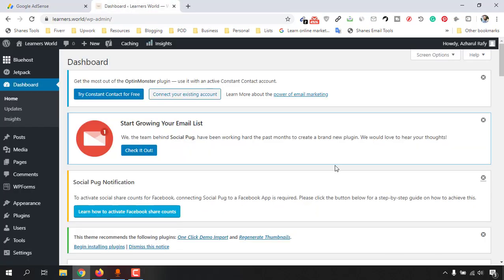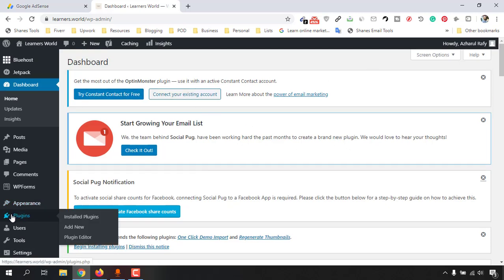If you are using WordPress for your website, then this video is going to be helpful for you. So first of all, just sign in with your WordPress account and then go to your website dashboard. And after that, click on Plugins and click on Add New.